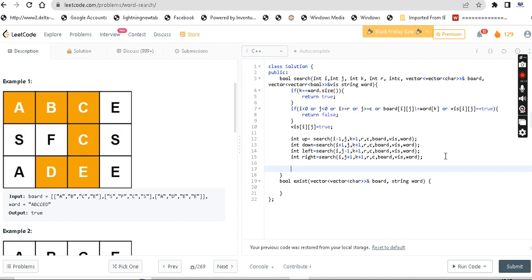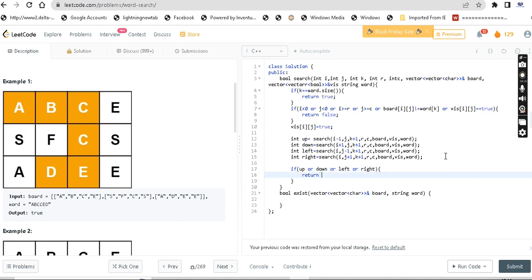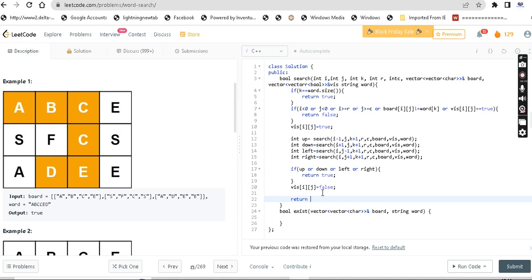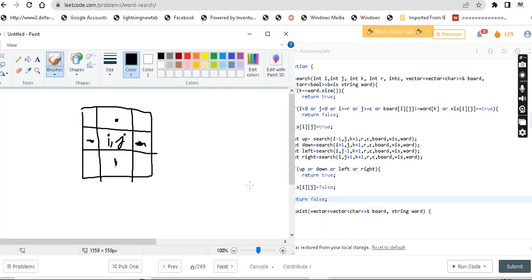Suppose any time we get an answer true - either up, down, left, or right - we can return true. Here is the condition: if true from left or right, return true. Next we will backtrack. We will backtrack - we will return true. Final work out: return false. Basically, if no direction gives true, we return false.